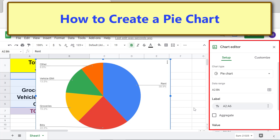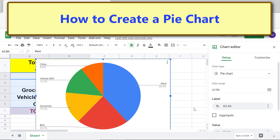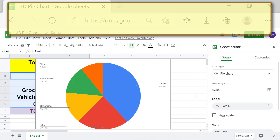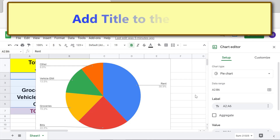If Google Sheets creates a column chart instead of a pie chart, click the down arrow in the chart type selector and select Pie Chart.